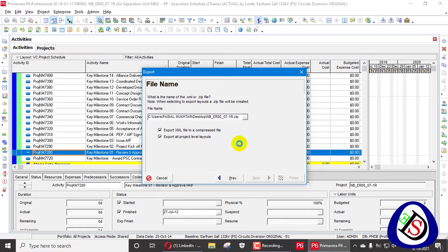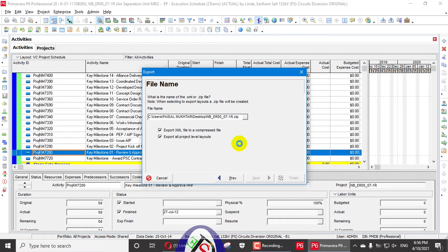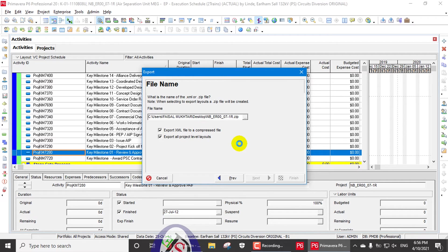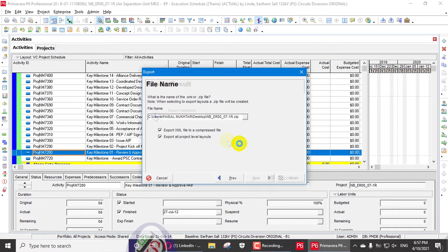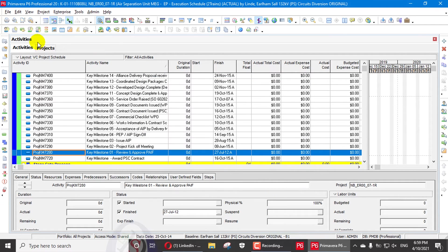I am going to export two major projects with their baselines. Their formats will also be exported. I will also show you how to import them back. We need to do that export and import in every update - when we are going to update a schedule on a monthly, weekly, or fortnightly basis, we need to export our project into an XML file. That file is protected - no data can be lost - and the baseline is also exported with it.